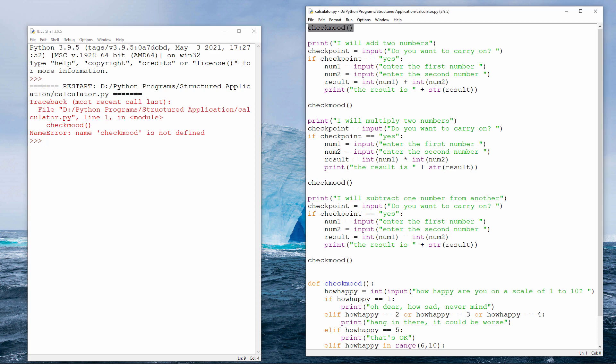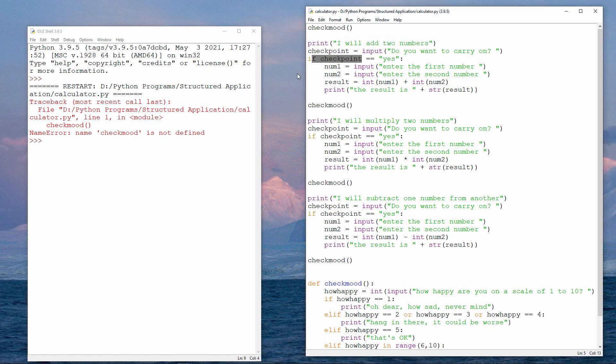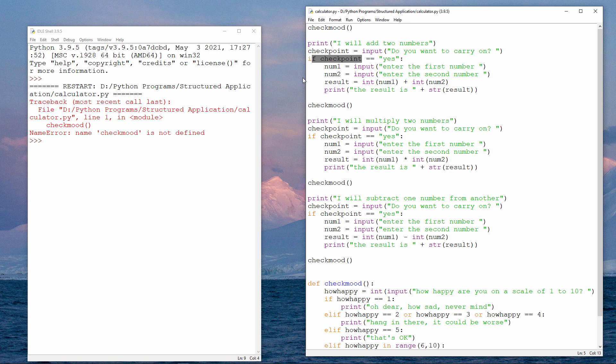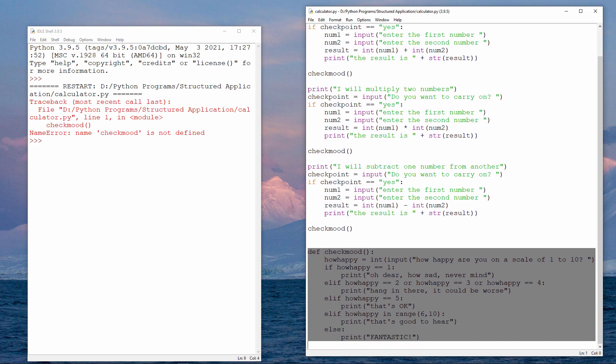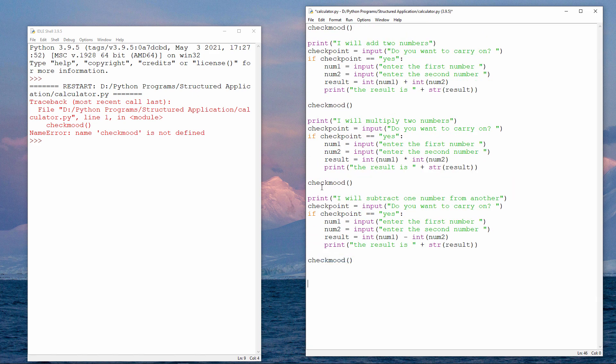But the way Python works is it interprets the code. In other words, it translates and executes one line at a time, starting from the top and working its way down. When I call the procedure, Python hasn't seen it yet. The procedure doesn't exist as far as Python is concerned. Therefore, if I want this subroutine to be inside the same file, I need to put it at the top.